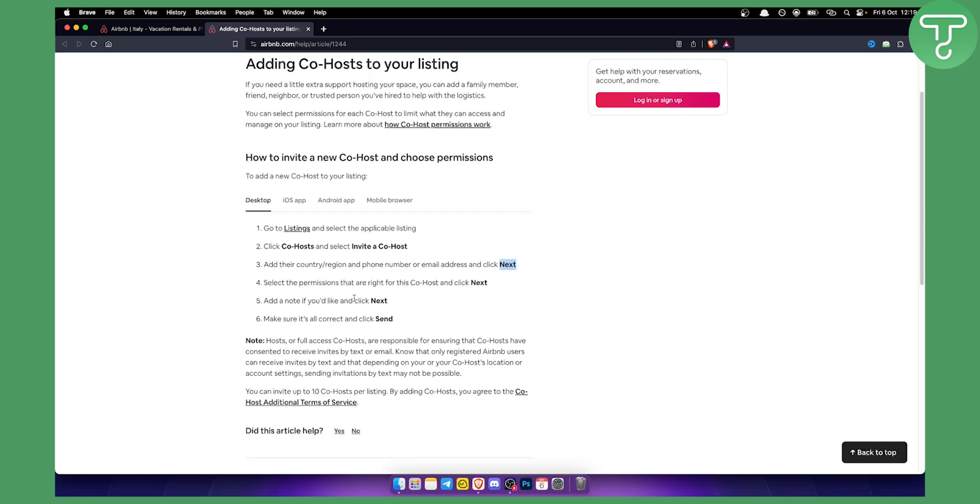So you will add a note if you'd like and then click next again. Once you review everything you can make sure all is correct and click send.